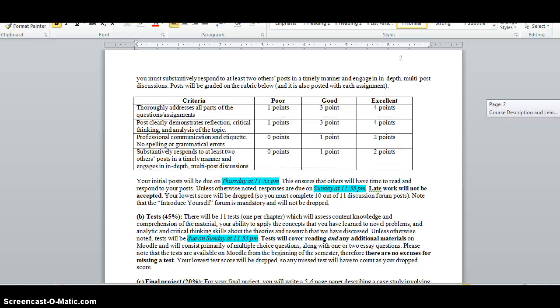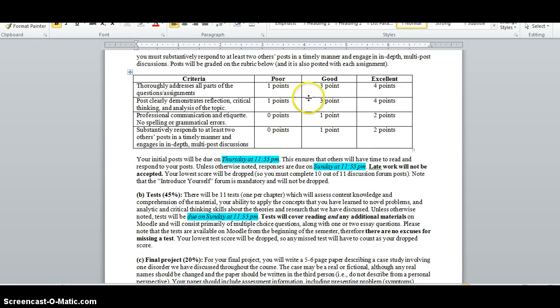I've got the rubric that I will be using to grade your discussion forum assignments right here, and it's also posted with each discussion forum assignment.